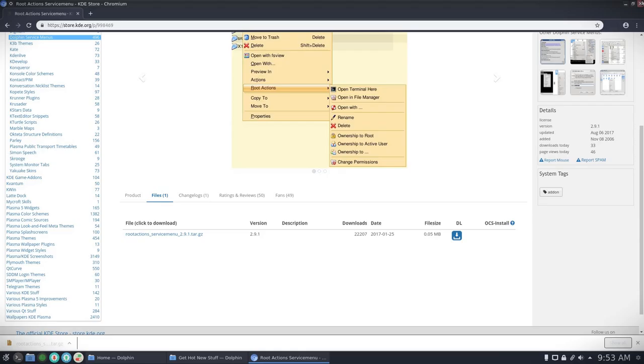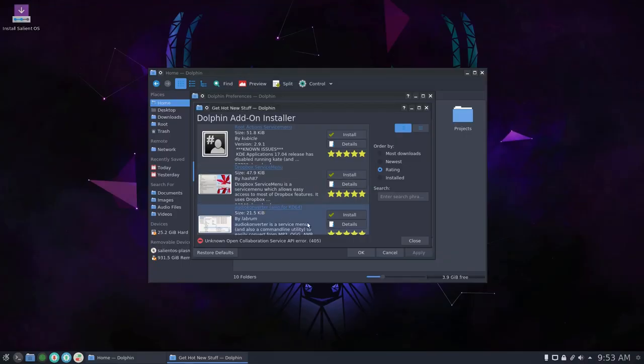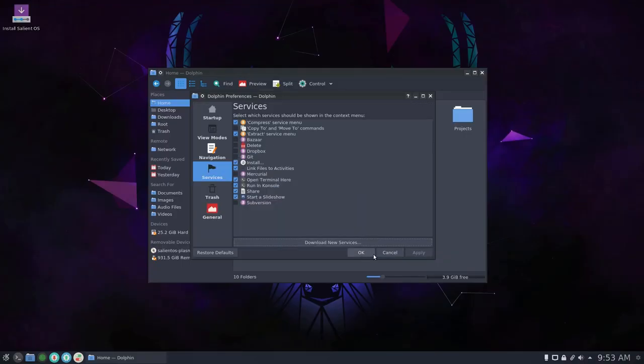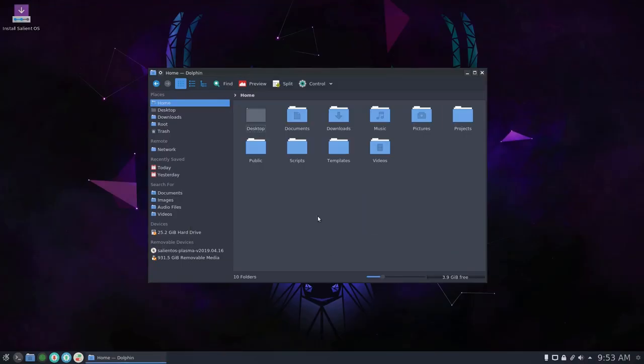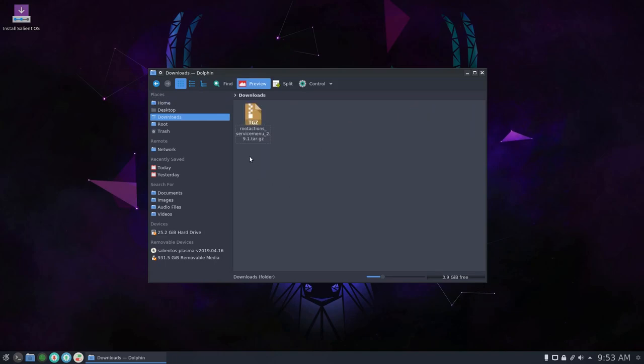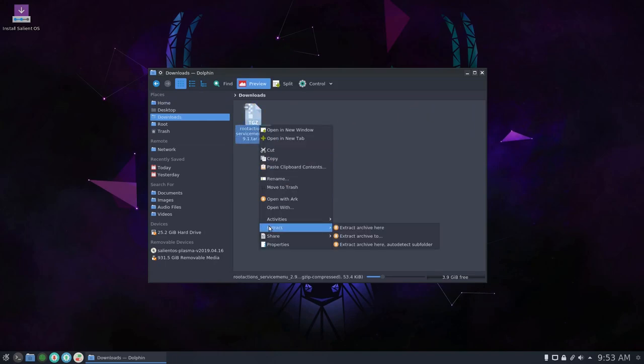Okay, we've got that now, so we can come out of there, close that and cancel that. So there we have it in our download. So we'll extract this.